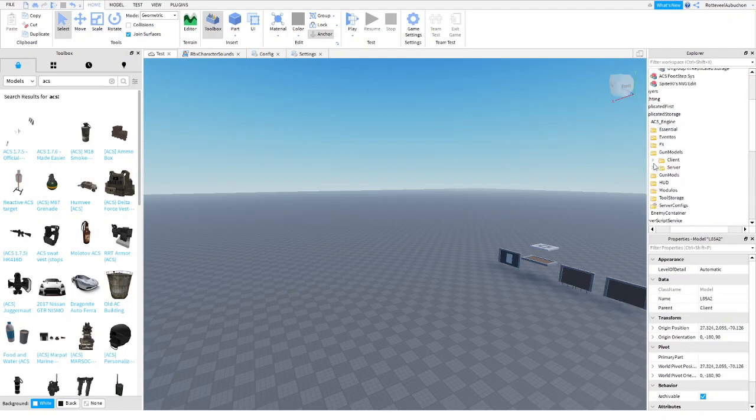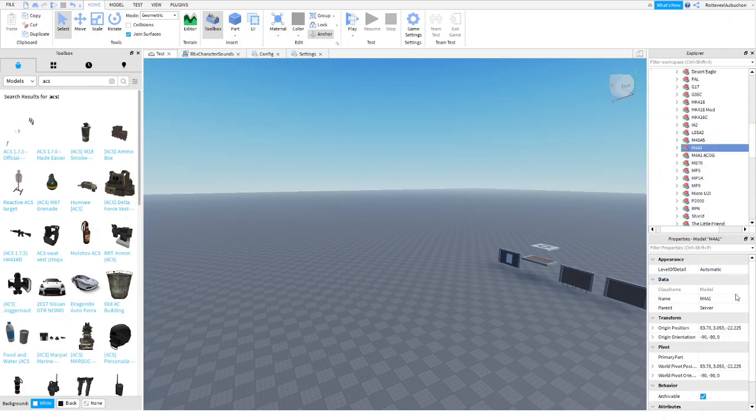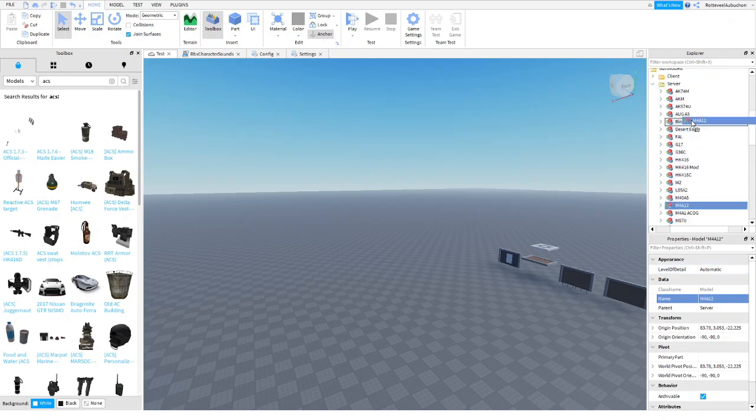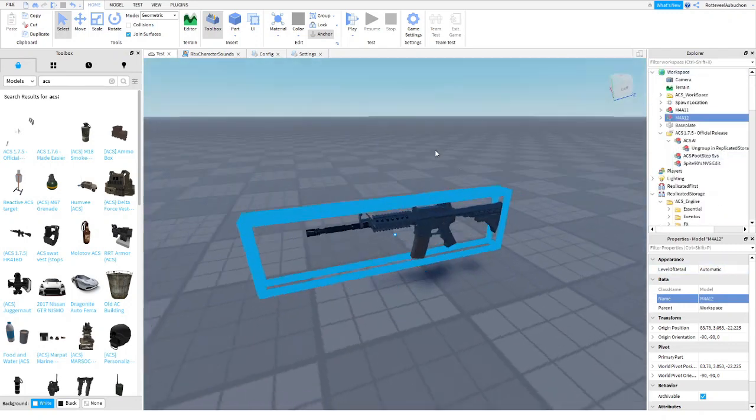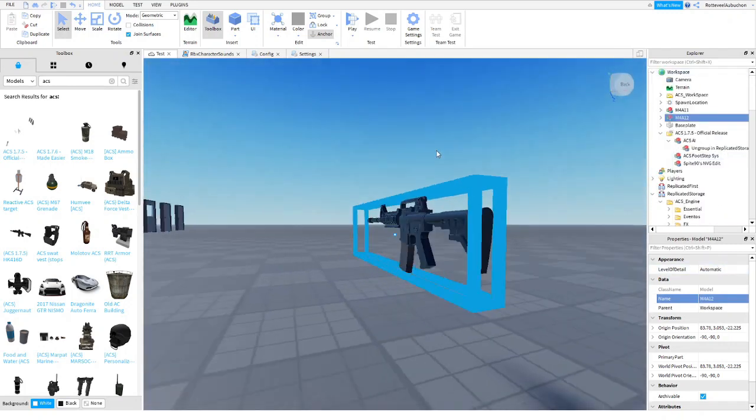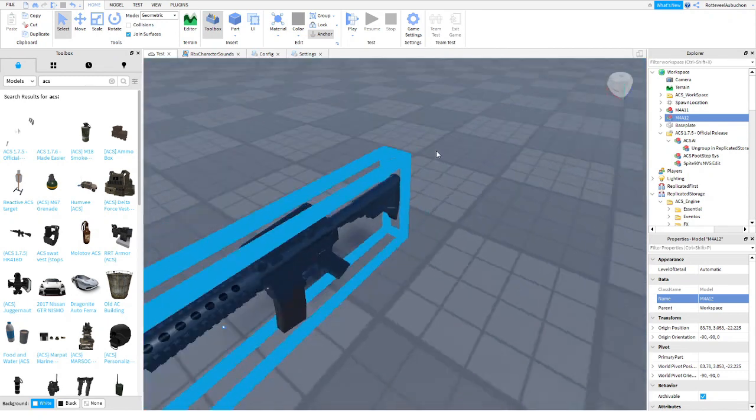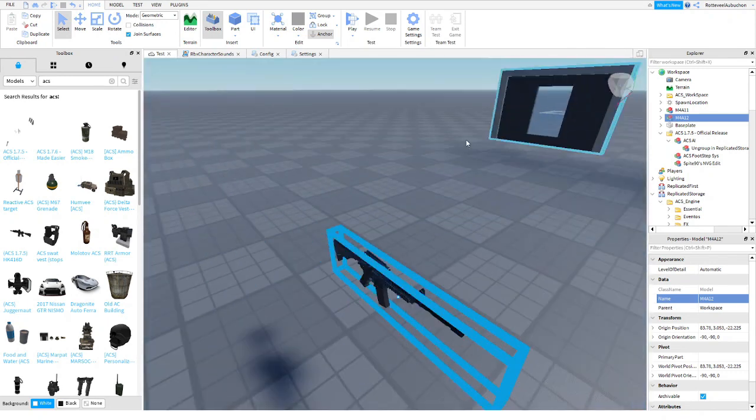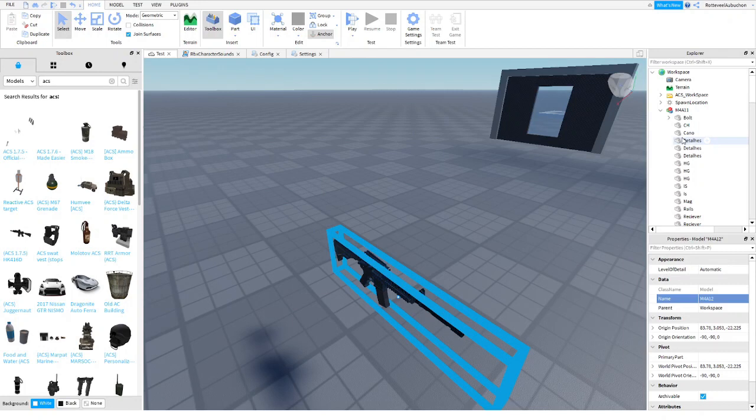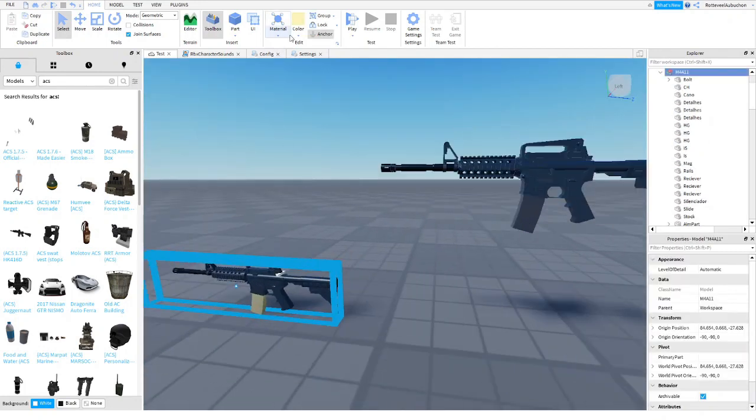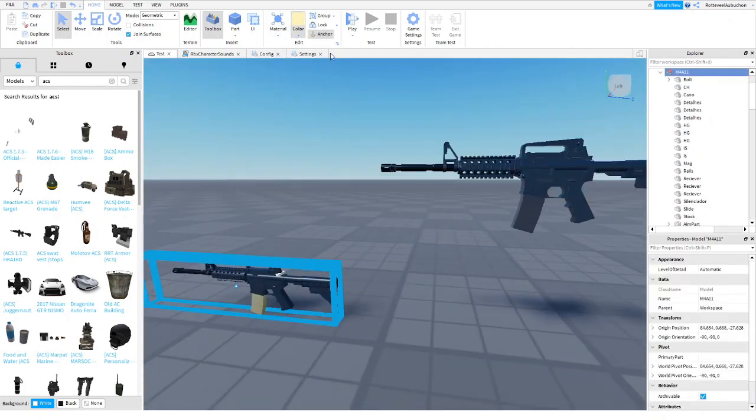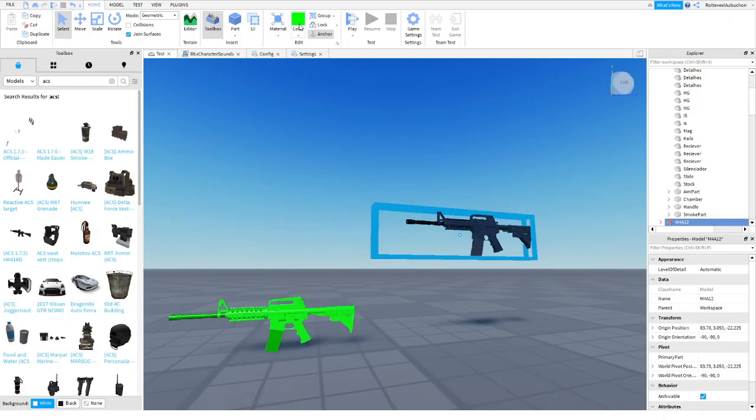And then go to gun models and go to server, find the same gun again, and then name it two. And then add a two at the end. Basically the one and the two are so that we know that we can recognize which one is which. So what we're going to do is this is all the things that we can customize. So let's say we want to make the gun bright green, then we have to do the same thing for the other one.